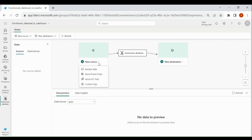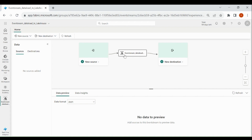In the source, you can get the data from Azure Event Hub, Azure IoT Hub, or Custom App. Then we have event processor — using event processor, you can modify the source data coming from the event stream, such as changing the data type or selecting required columns. Then we have destination, where you can load the data into your custom app, lake house, or KQL database.